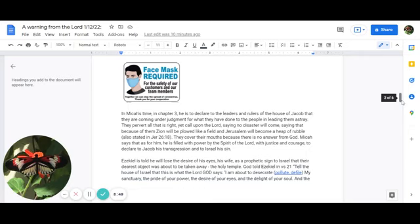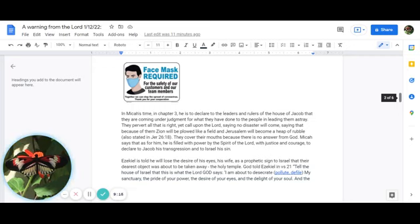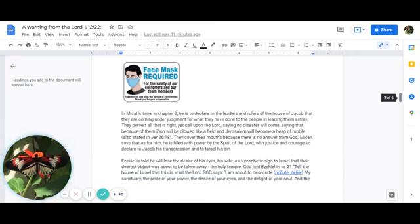In Micah's time, in chapter 3, he is to declare to the leaders and rulers of the house of Jacob that they are coming under judgment for what they have done to the people in leading them astray. They pervert all that is right, yet call upon the Lord, saying, No disaster will come. They say that because of them, Zion will be plowed like a field, and Jerusalem will become a heap of rubble. This is also stated in Jeremiah 26:18. They cover their mouths because there is no answer from God. Micah says that as for him, he is filled with power by the Spirit of the Lord, with justice and courage to declare to Jacob his transgression, and to Israel his sin.